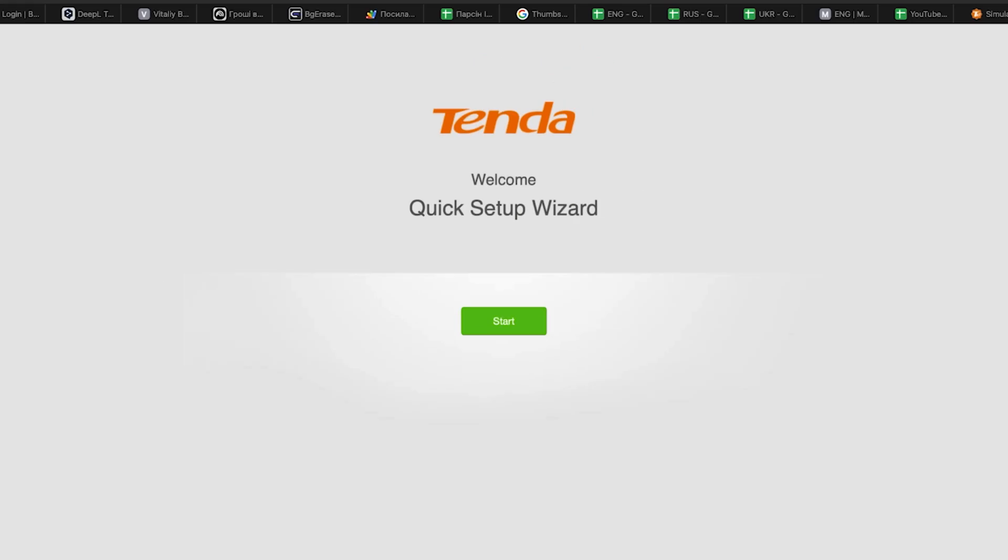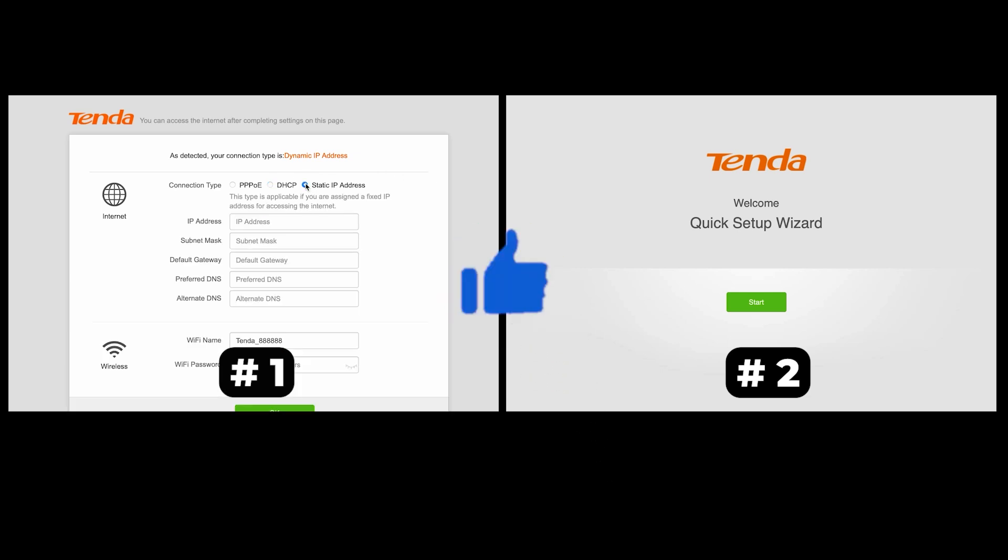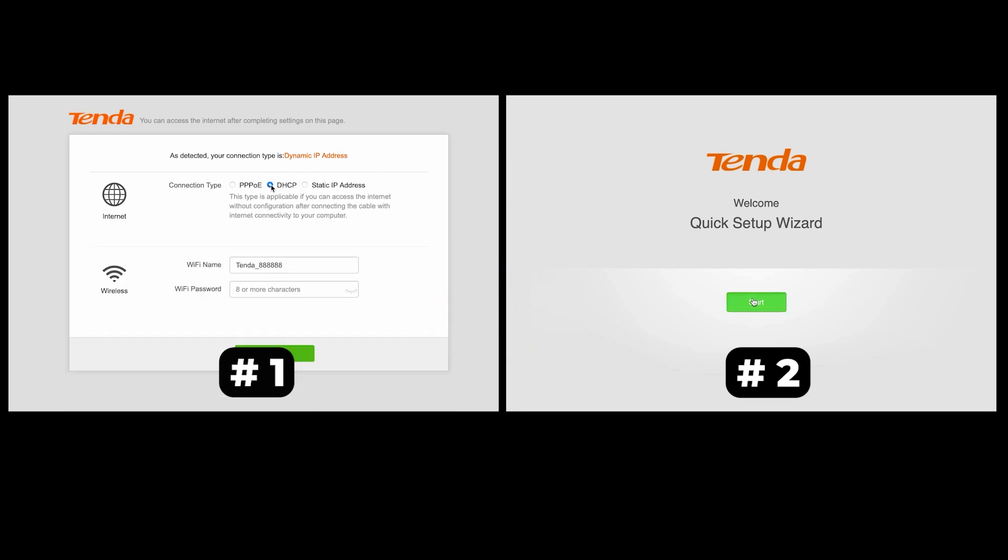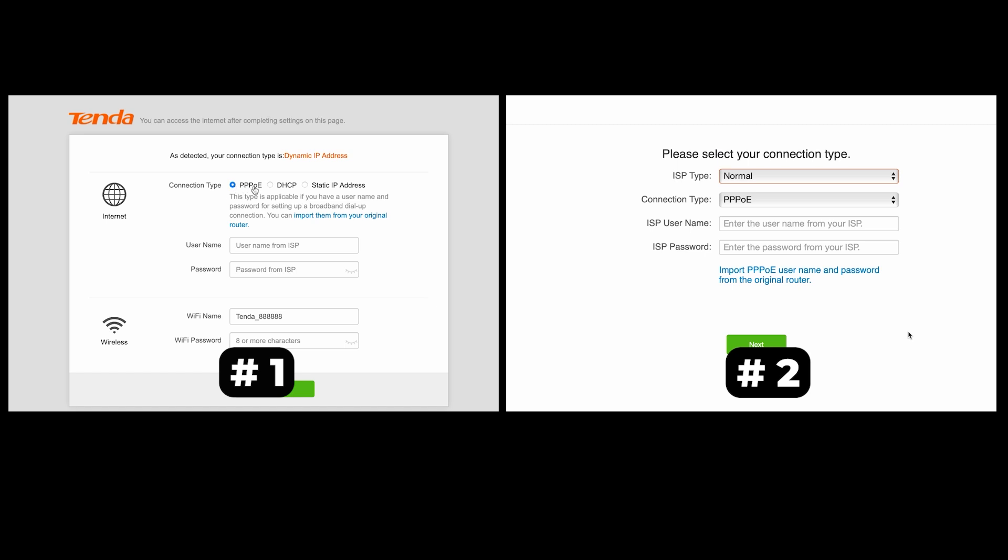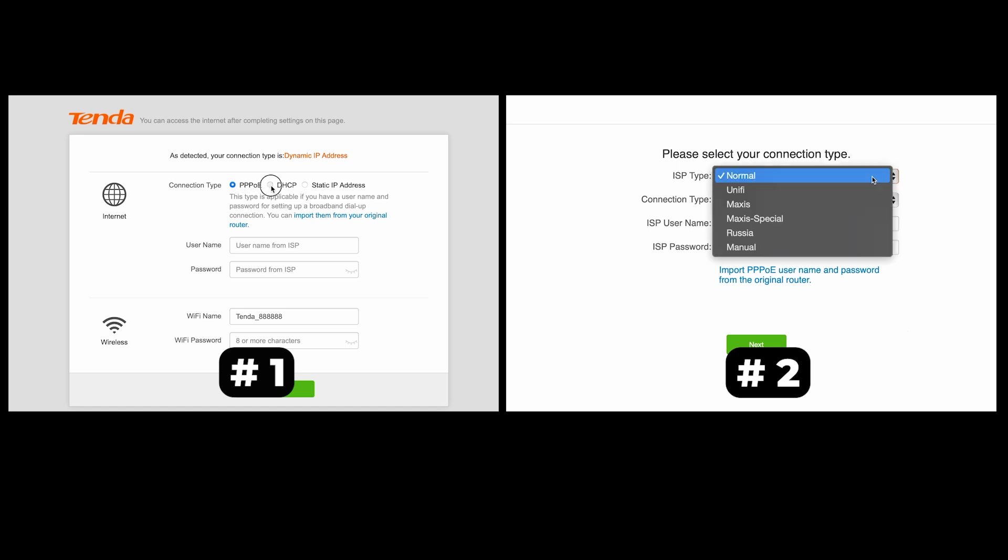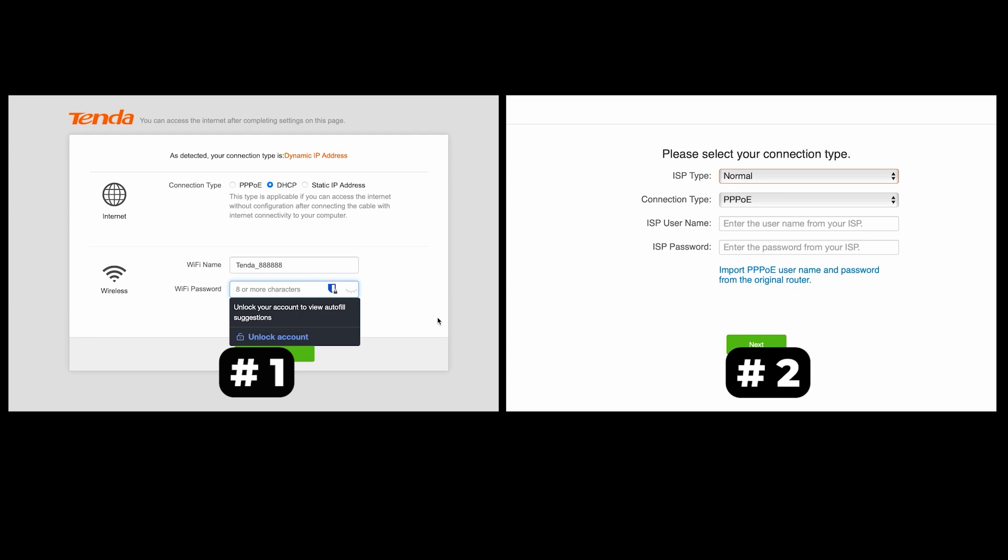If your router settings do not look like mine, it means that your router has a different firmware. I made a video for every firmware type. You can find all the links in the description below. I want to warn you that there are many firmware versions and they may differ slightly. But don't worry, you will succeed. Just watch the video and follow the instructions.